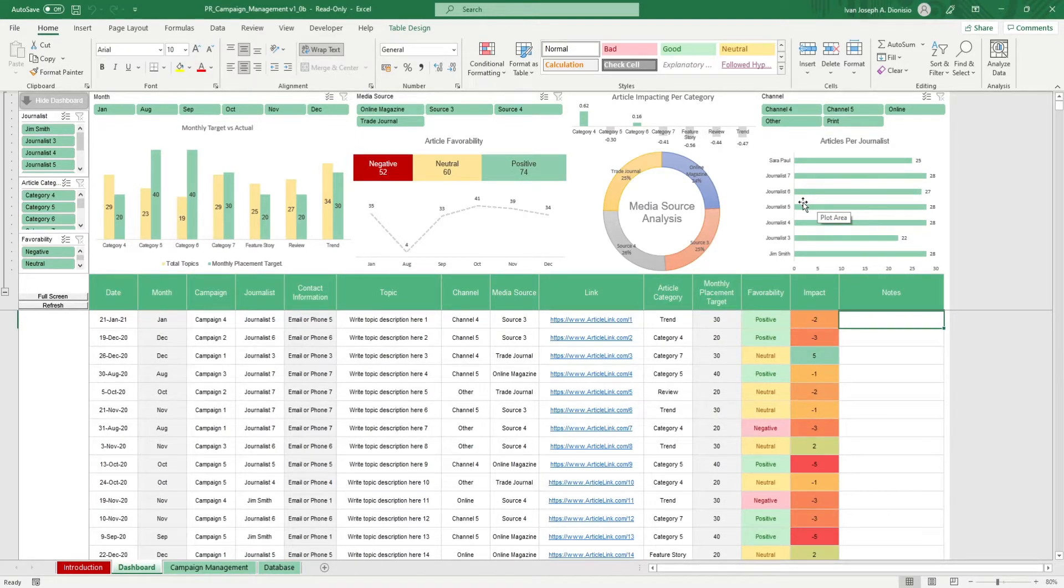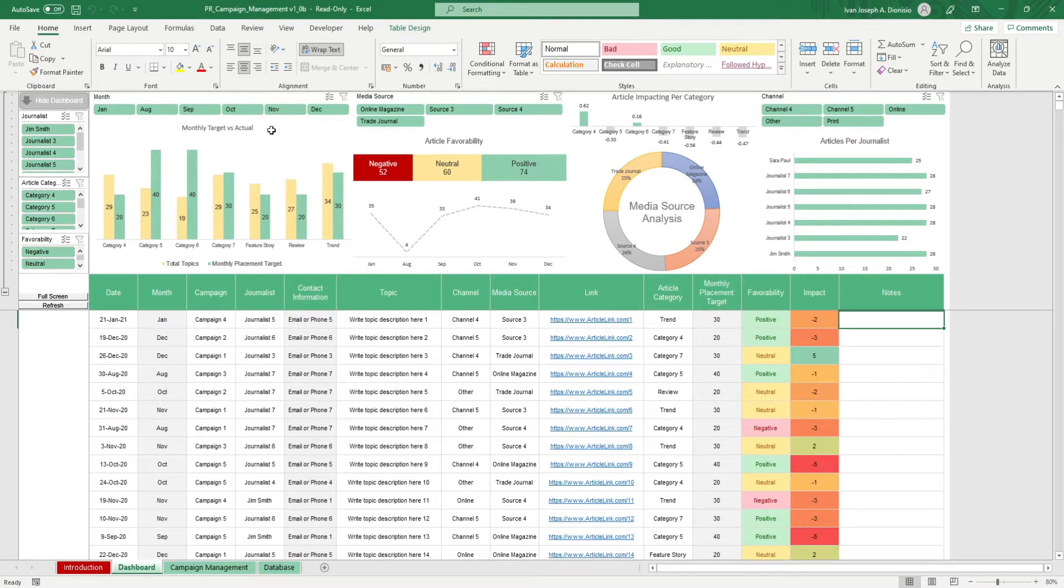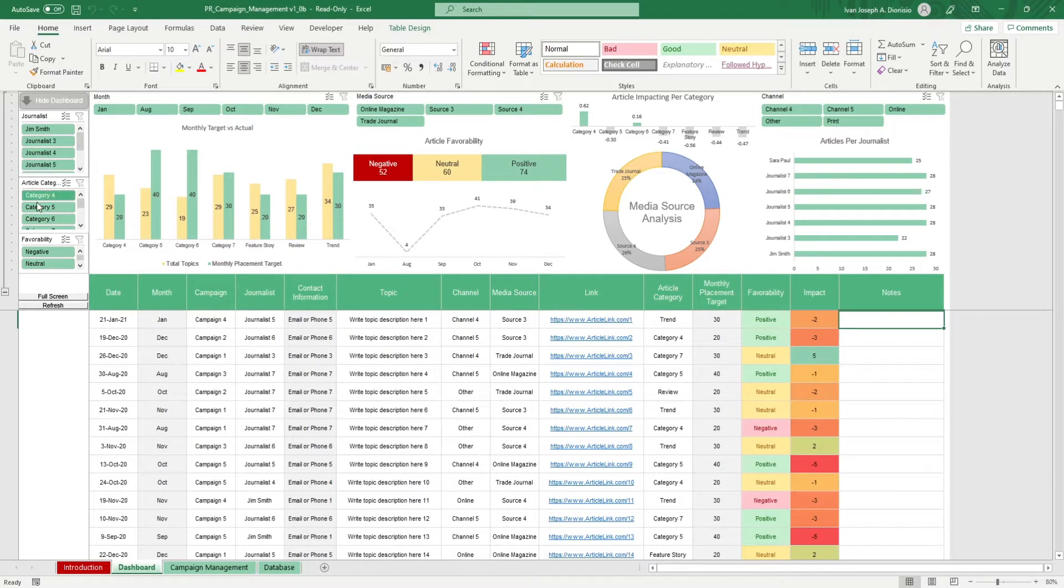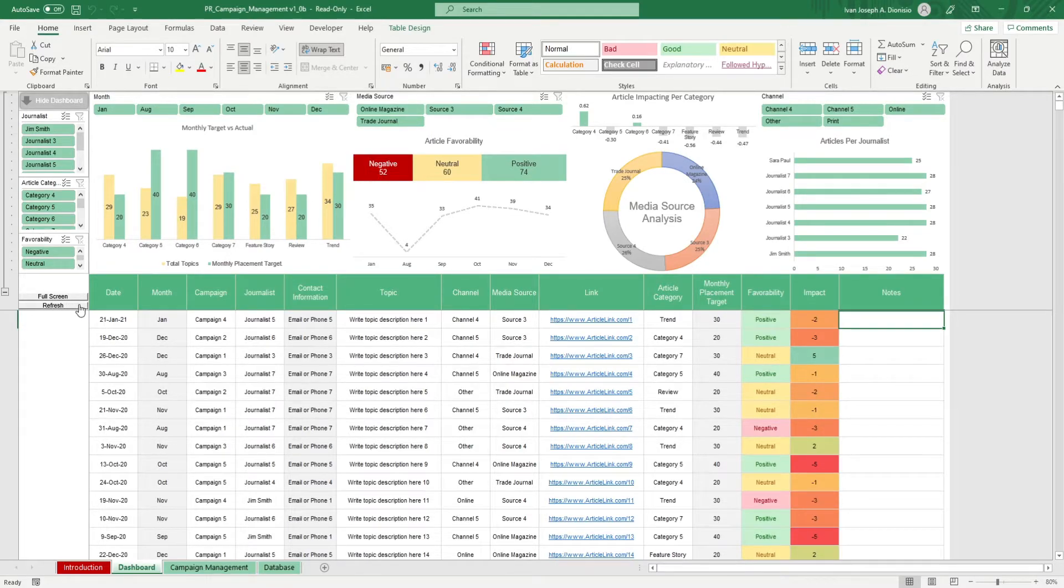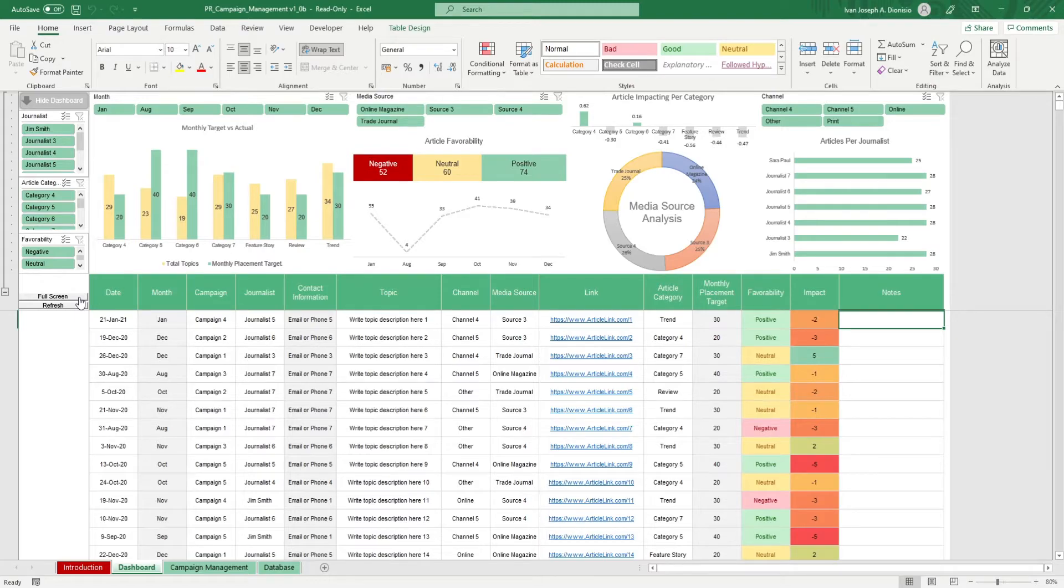You get some slicers that help you filter your charts by month, media source, channel, journalist, article category, and favorability. To update these charts whenever you add new data, hit the refresh macro button, and use the full screen macro button to make your work area larger.